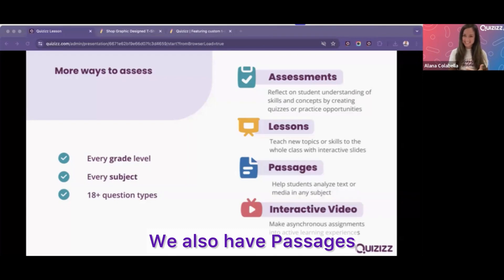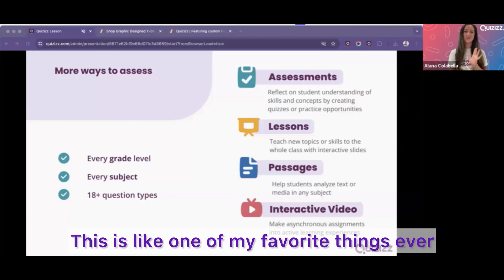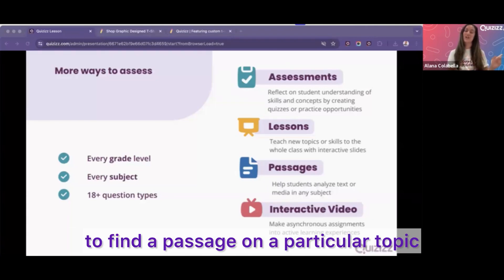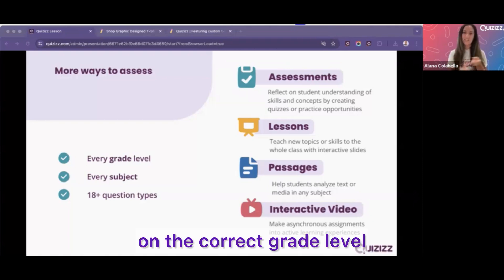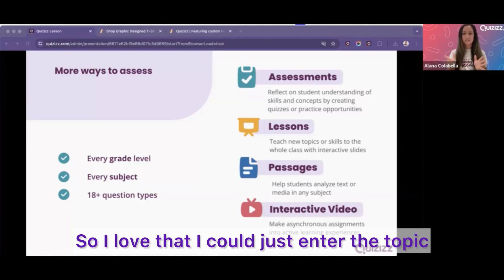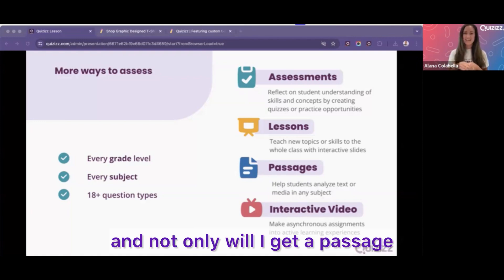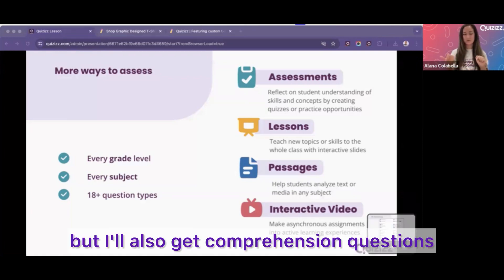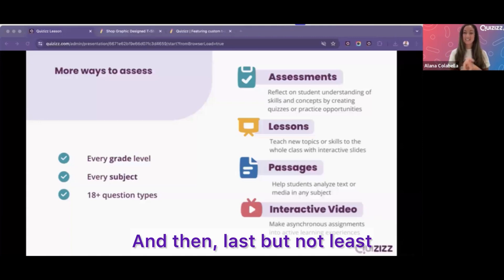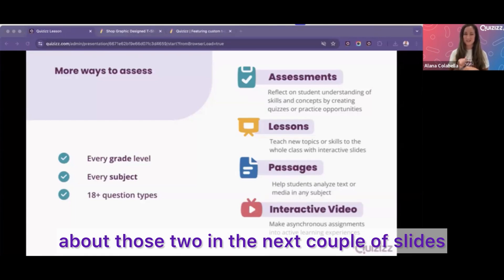We also have passages — and as a former literacy teacher and coach, I'm super biased here. This is one of my favorite things ever, because I would spend so much time trying to find a passage on a particular topic at the correct grade level and aligned with the particular skill that students need to practice. I love that I can just enter the topic I want the passage to be on, pick the grade level, pick the skill, and not only will I get a passage, but I'll also get comprehension questions. It saves so much time. And last but not least, we have our interactive videos, which I'll show you more about in the next couple of slides.